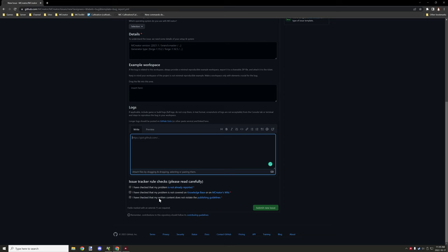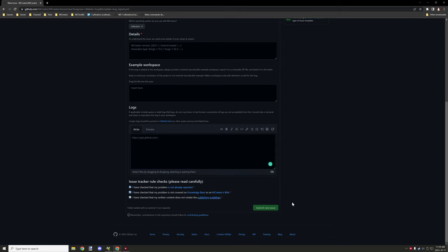Once you've done those two checkboxes and you have covered those two things, make sure to go ahead and click the third one, just basically accepting that you understand the publishing guidelines and stuff like that. Then this box down here will unlock and then you'll be able to submit your issue.